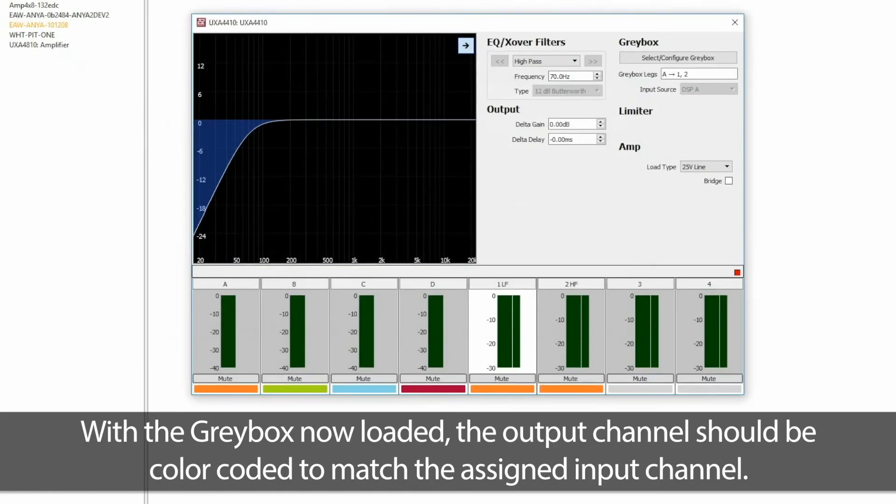With the Graybox now loaded, the output channel should be color-coded to match the assigned input channel.